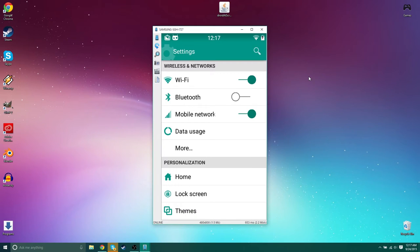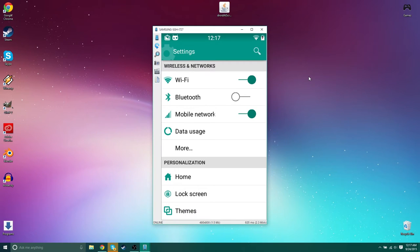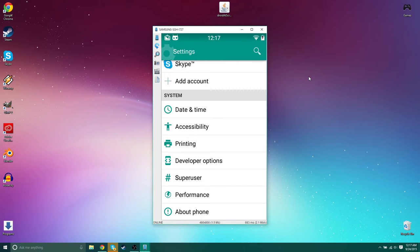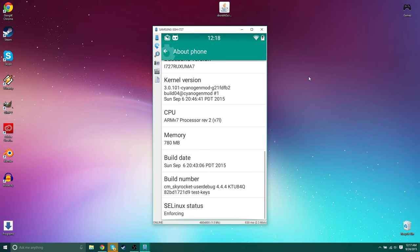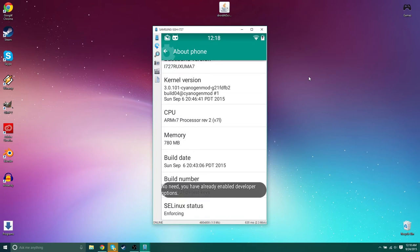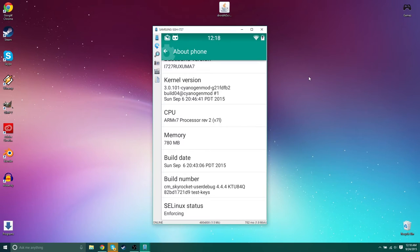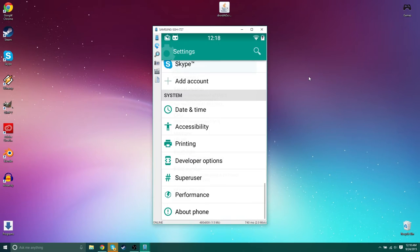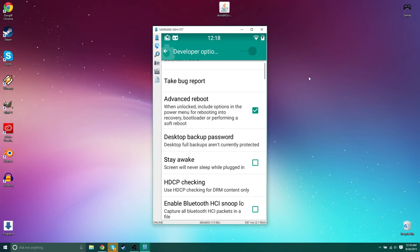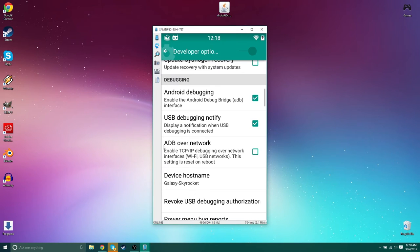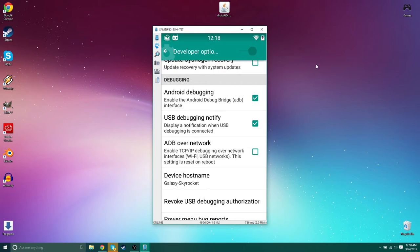Now for most android phones this is how you do it. You want to scroll all the way down until you see about phone. You want to tap that. And then you want to scroll all the way down again until you see build number. You want to tap that and it'll say five four three two one and then you have developer permissions and then you want to hit the back button and you'll see developer options.